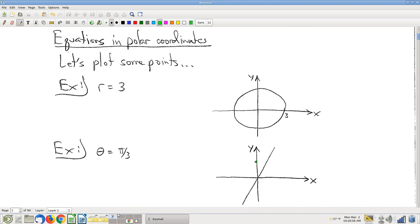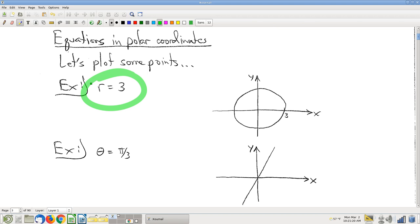There's some basic groundwork about polar coordinates that we just need to get done. I'm going to go through this quickly. There's no calculus in this first bit — it's just a matter of a couple of observations. Starting off, if we have this equation in polar coordinates, what does that look like in the xy plane? This one's a pretty easy one to start off with: r equals 3.